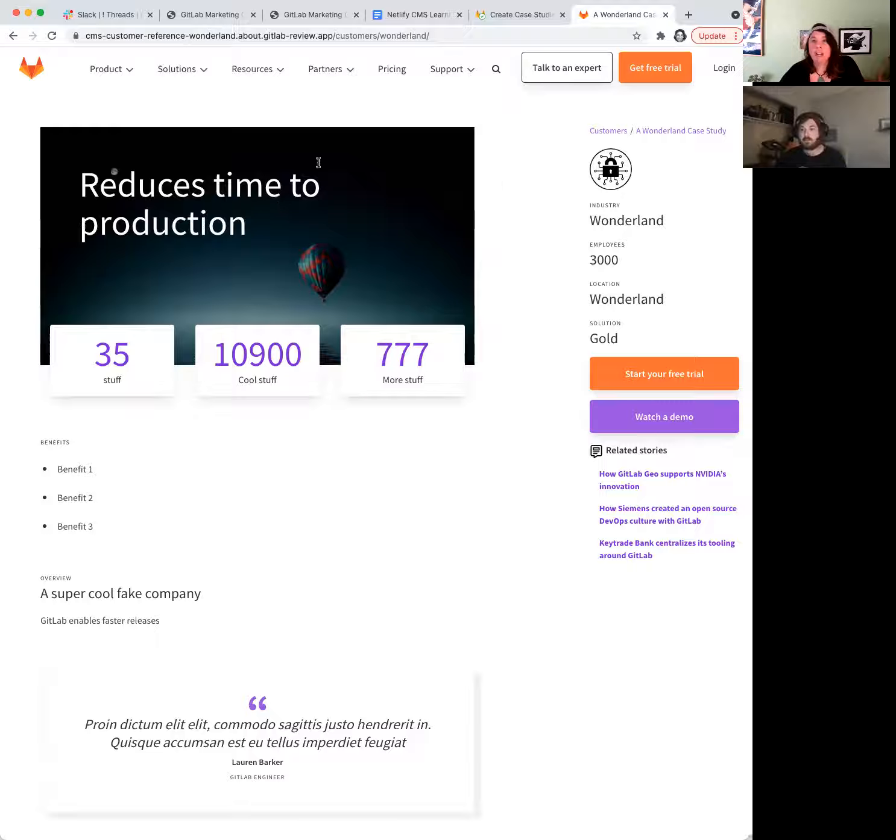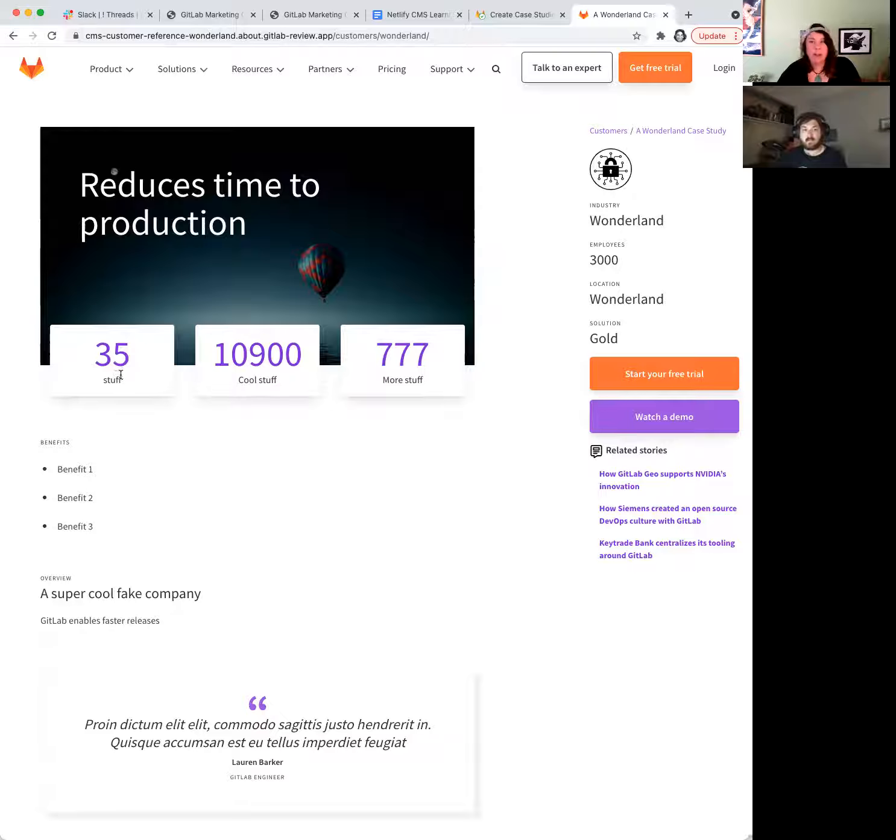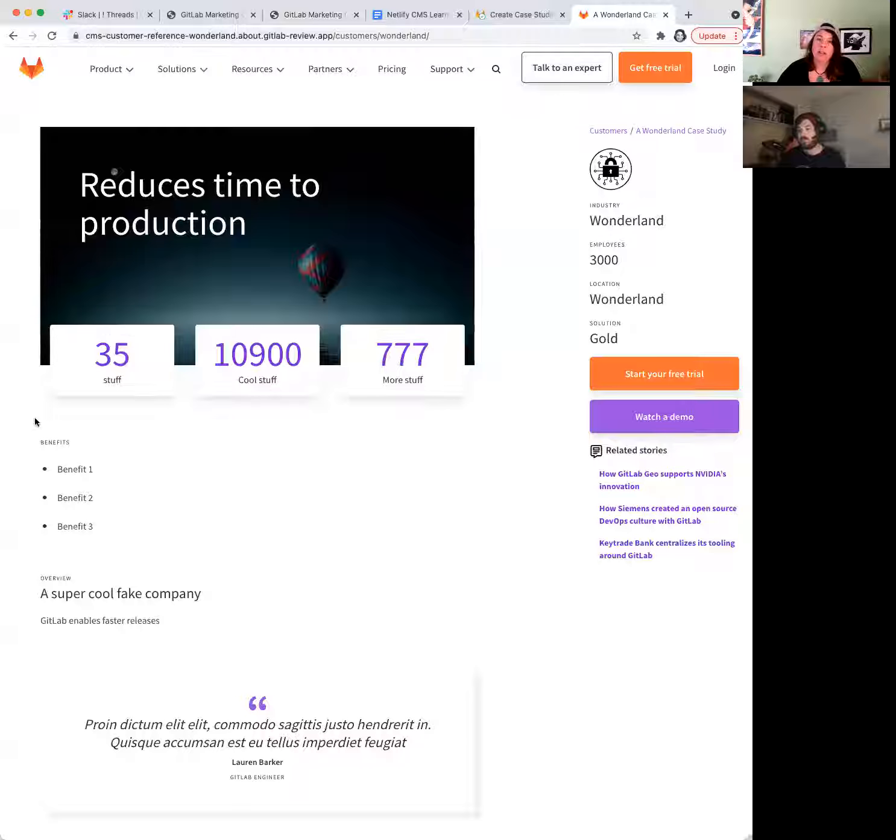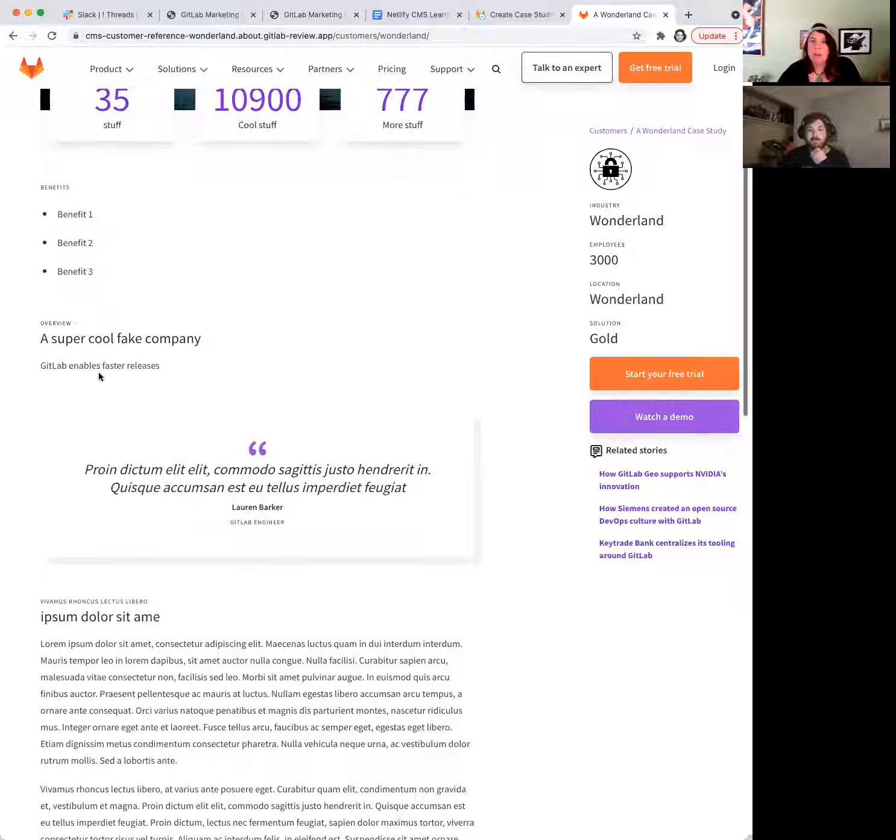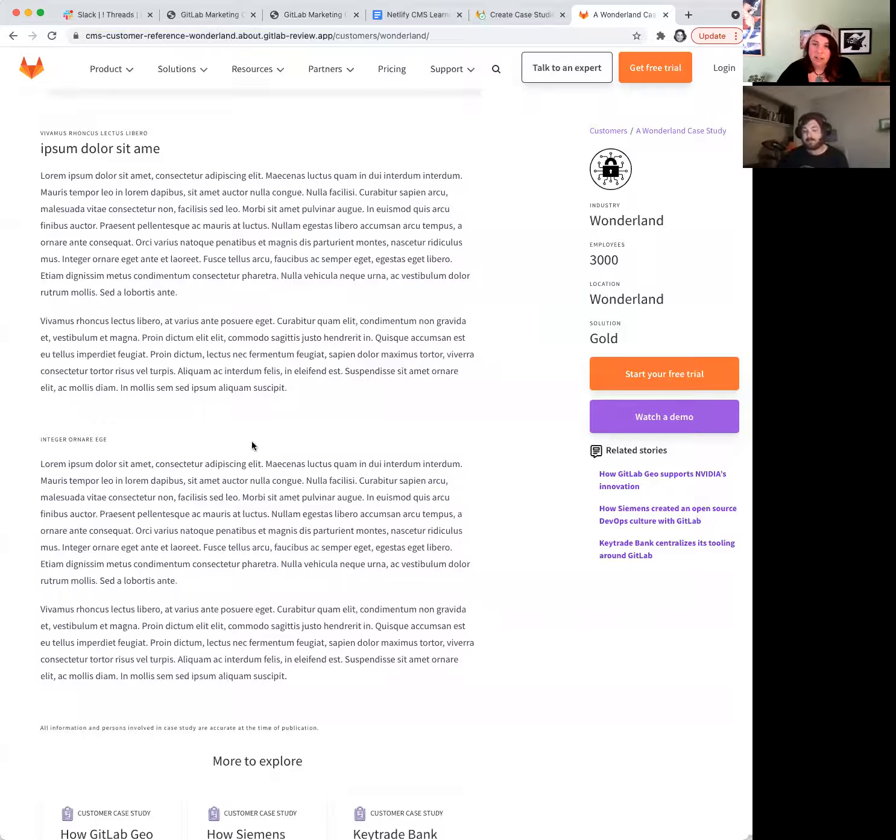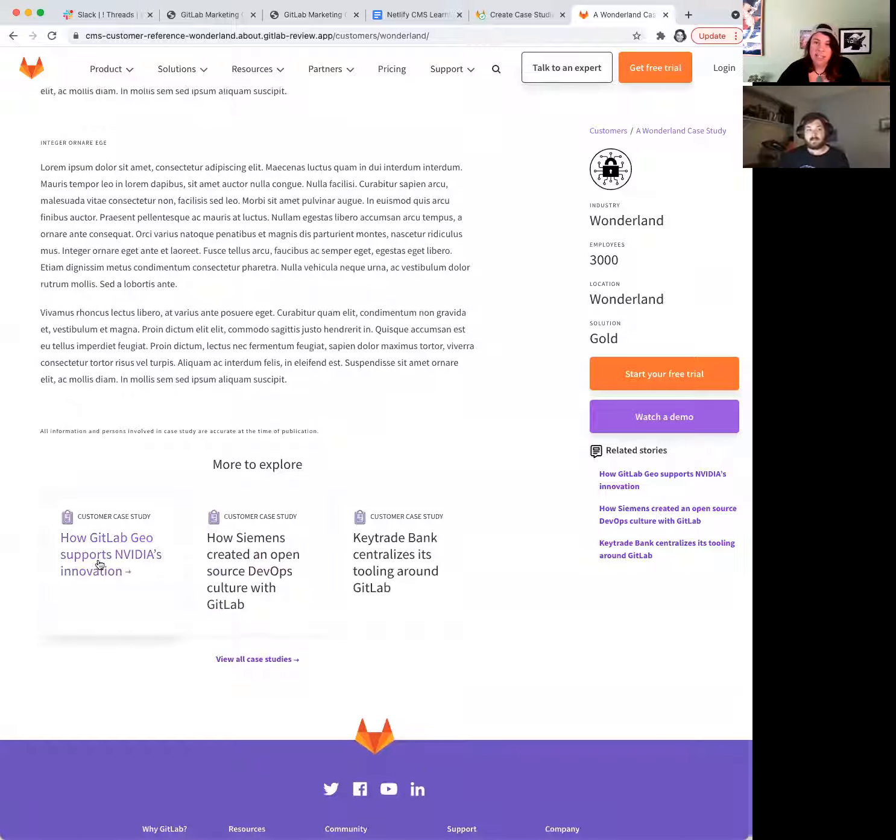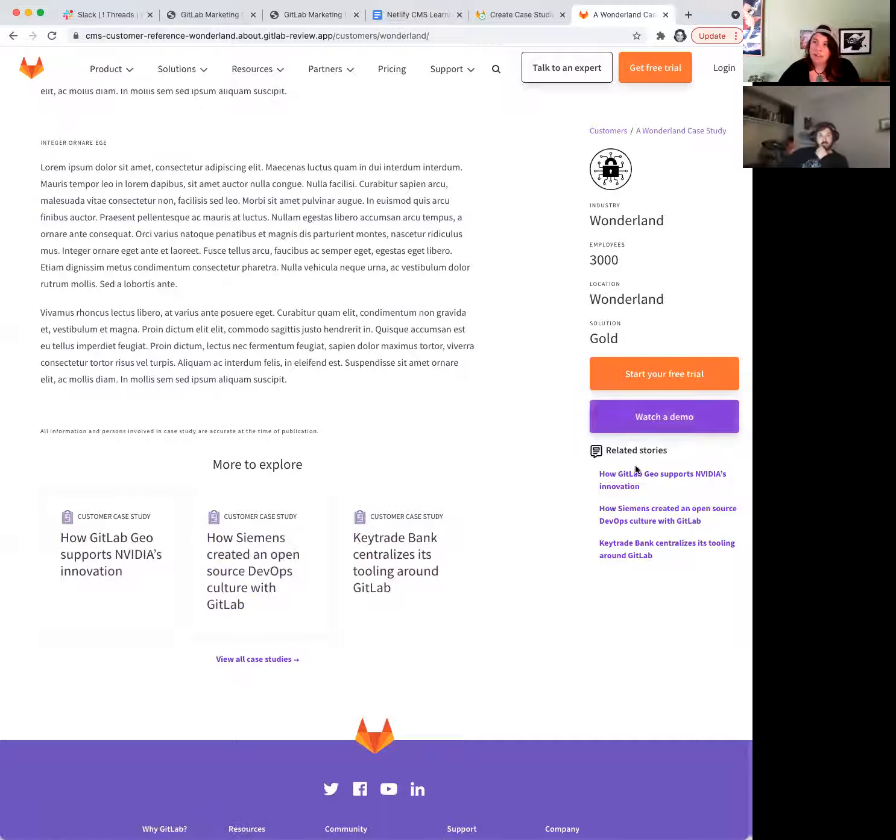And this is our new customer case study template. So we have our hero, and these are three callouts where you call out numbers like 10, from 10 deployments to one or up or whatever, and the benefits, usually those are in a list, but they can be in any format that you want. We've got the overview, title, content, this nice little pull quote section, contents, and here we can designate what other case studies we want, and this sidebar data.